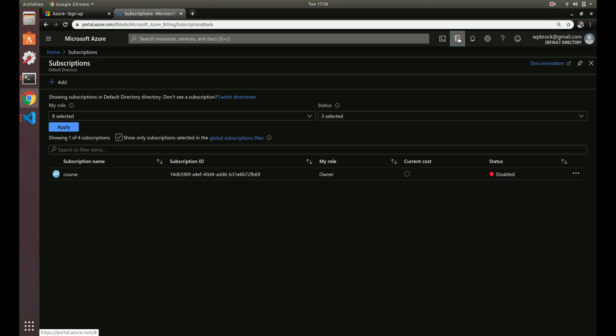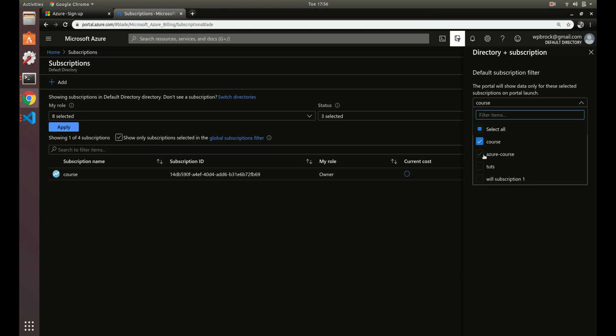That's because, if you look at this top, you can have things default to different subscriptions. This could be useful when you're working in dev and prod environments. But right now, I have a default to this course subscription I have. Let's take that off. Let's have everything throughout this course just default to Azure course.